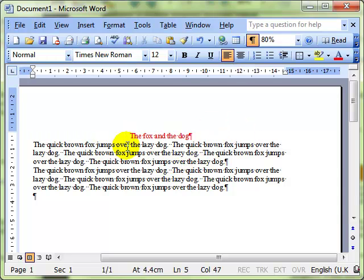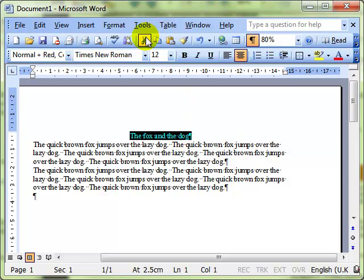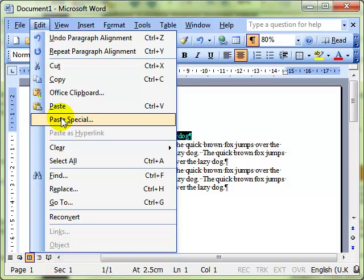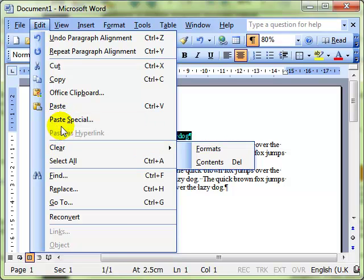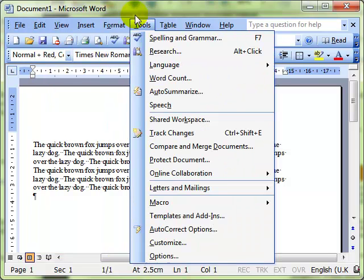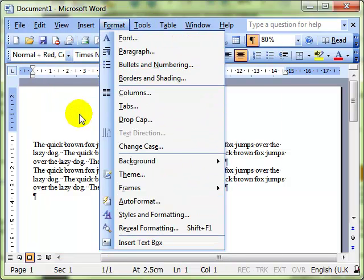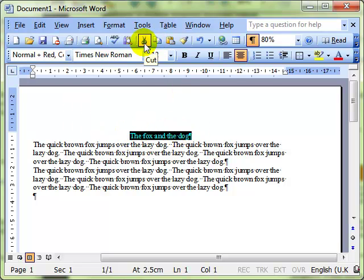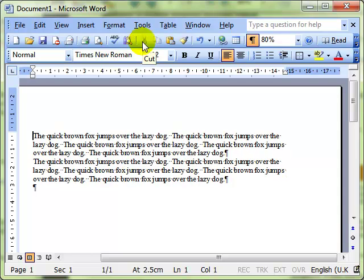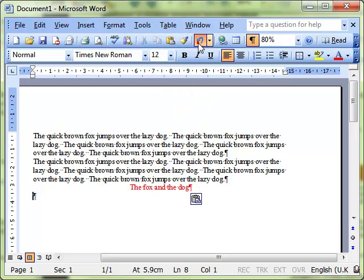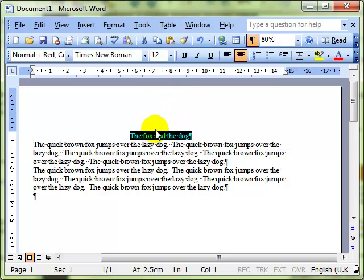You will be familiar with copying and pasting using the icons here, and remember you can get them from the Edit menu as well. Cut and copy - just a reminder that if you're wanting to move the text you can use Cut, decide where you want the text to go and Paste.